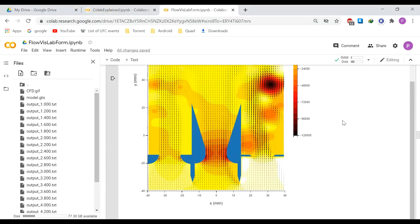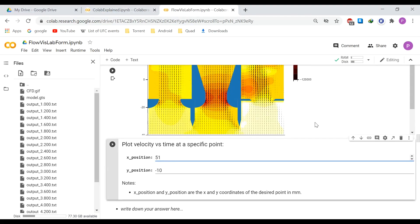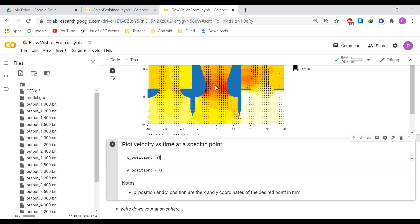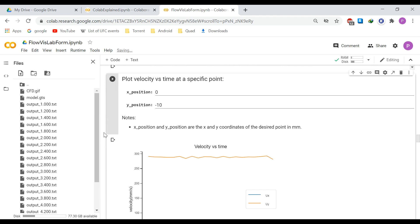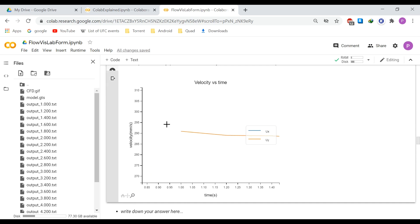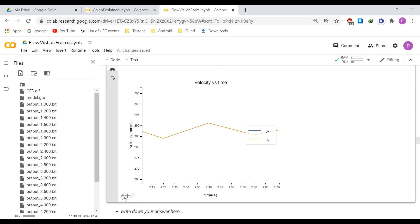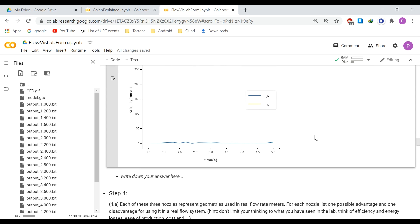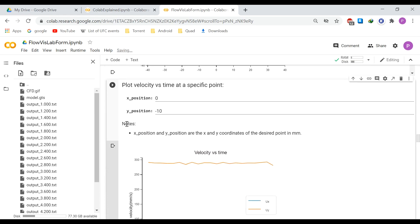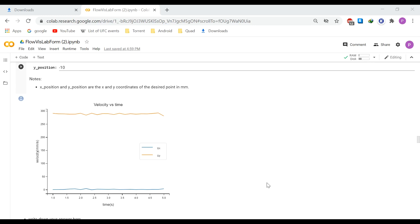Just like before, there is a code cell that plots velocity versus time. Let's look at x = 0 and y = −10: running that cell plots the velocity, which is around 290 millimeters per second, changing with time. We have both Ux and Uy velocity plots. Go ahead and complete the lab by running the cells to get the answers — it should be straightforward.